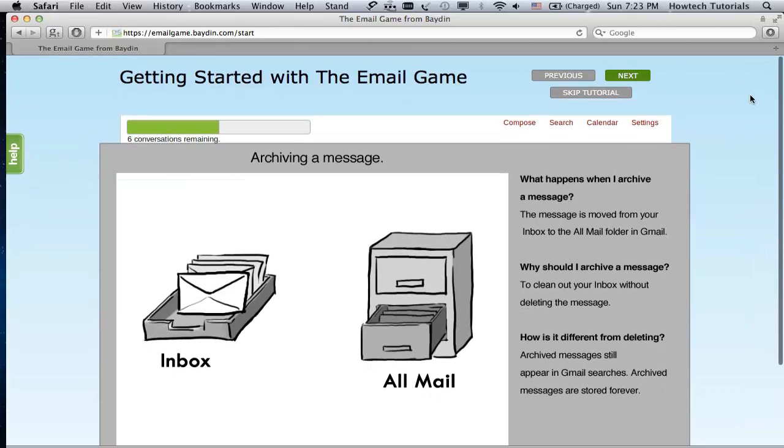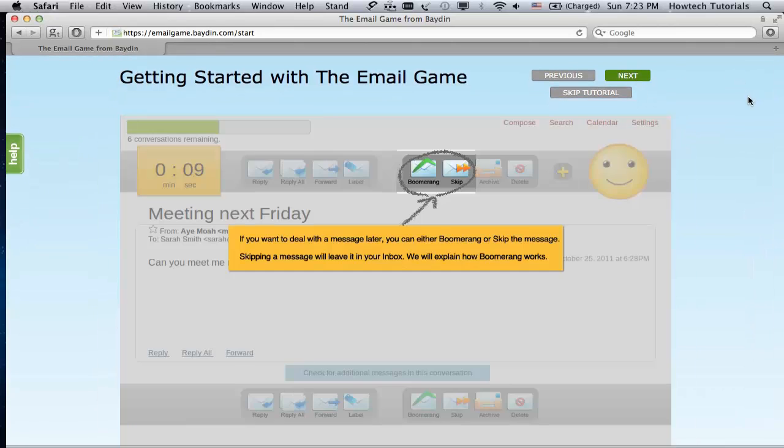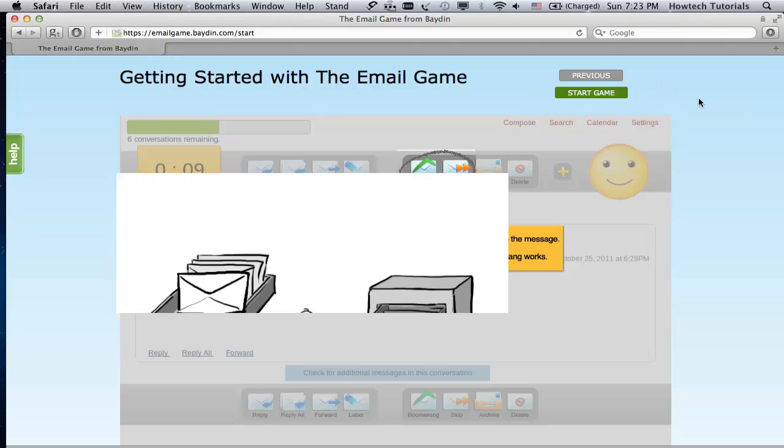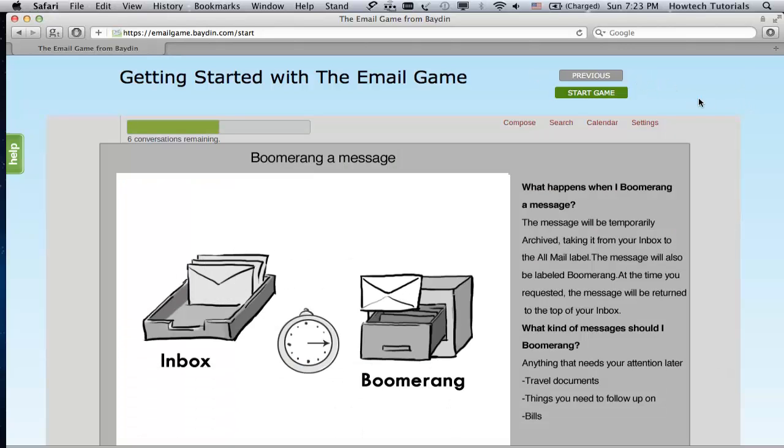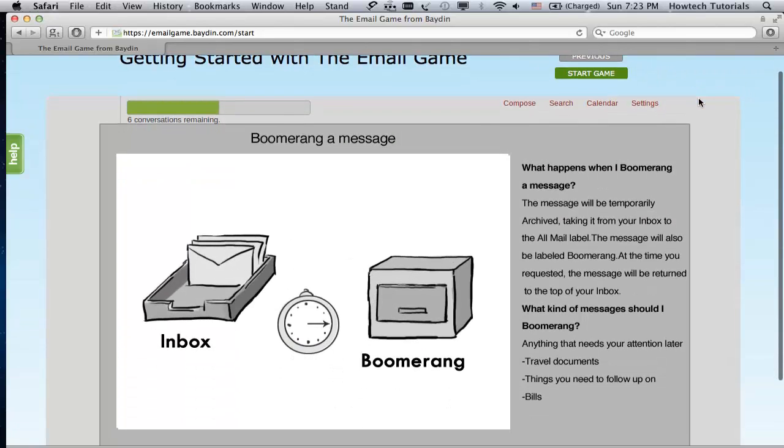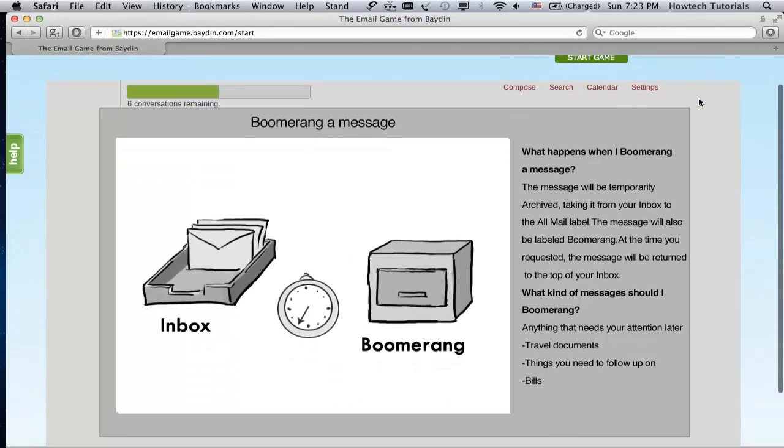If you're not sure what to do with the email but the clock is ticking, you may choose to skip it or boomerang it. If you skip it, you'll have time to deal with it later in the game. If you boomerang it, it is archived temporarily under the label boomerang. You can later request it and deal with the message in another game.